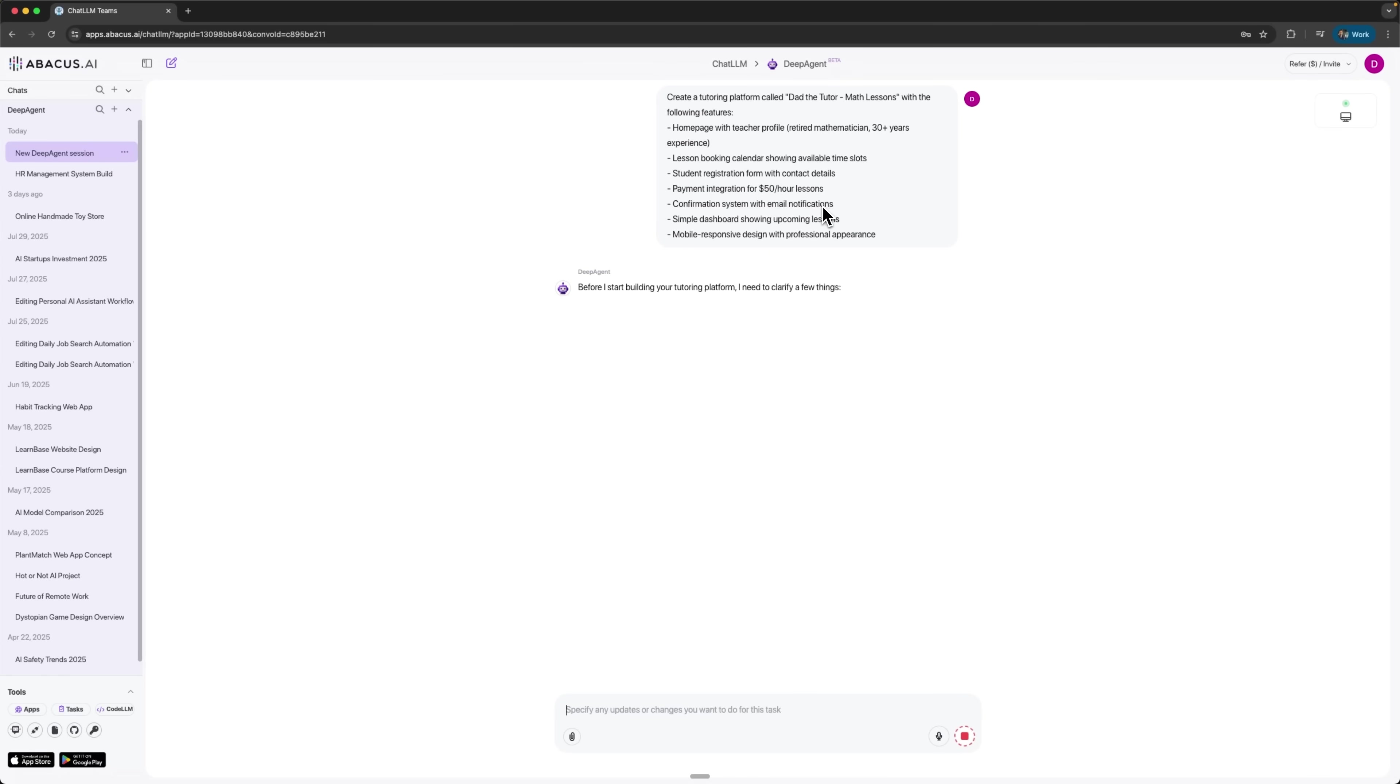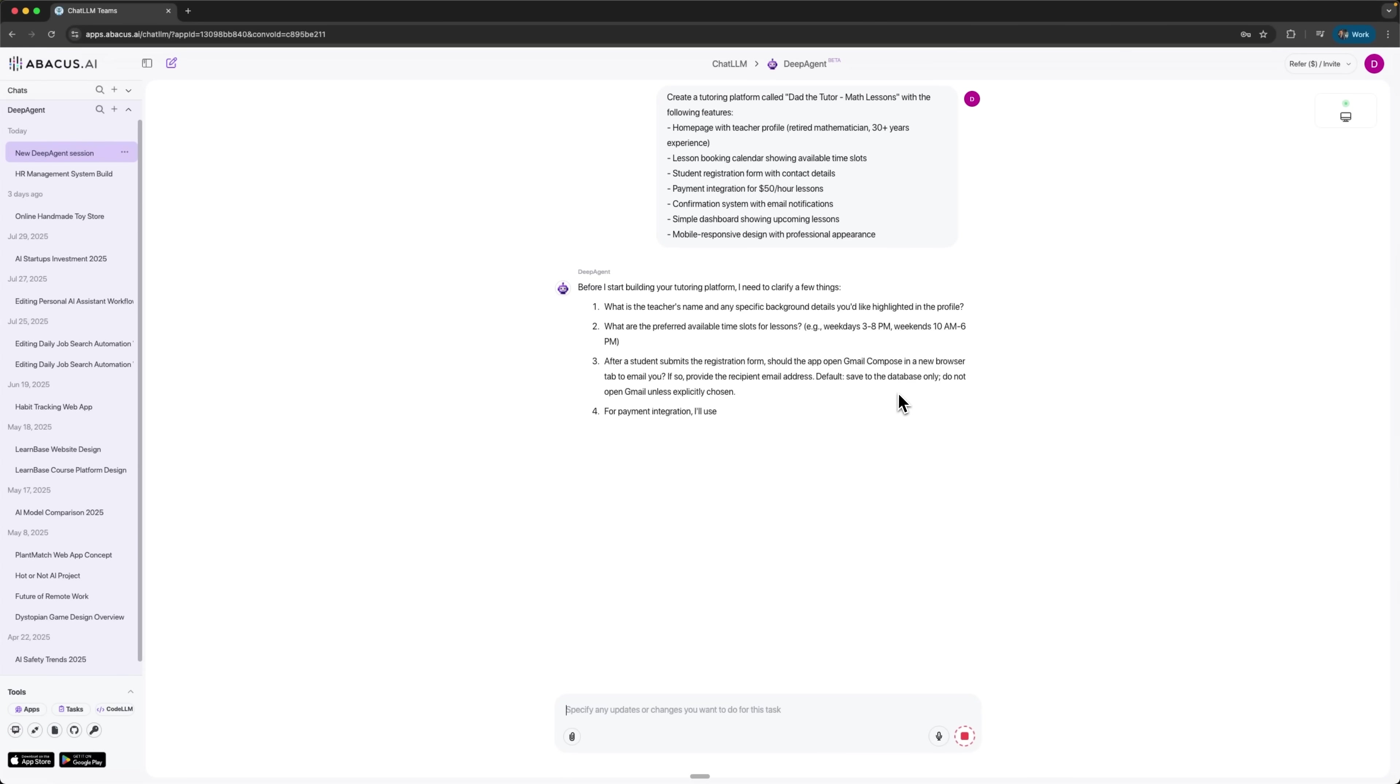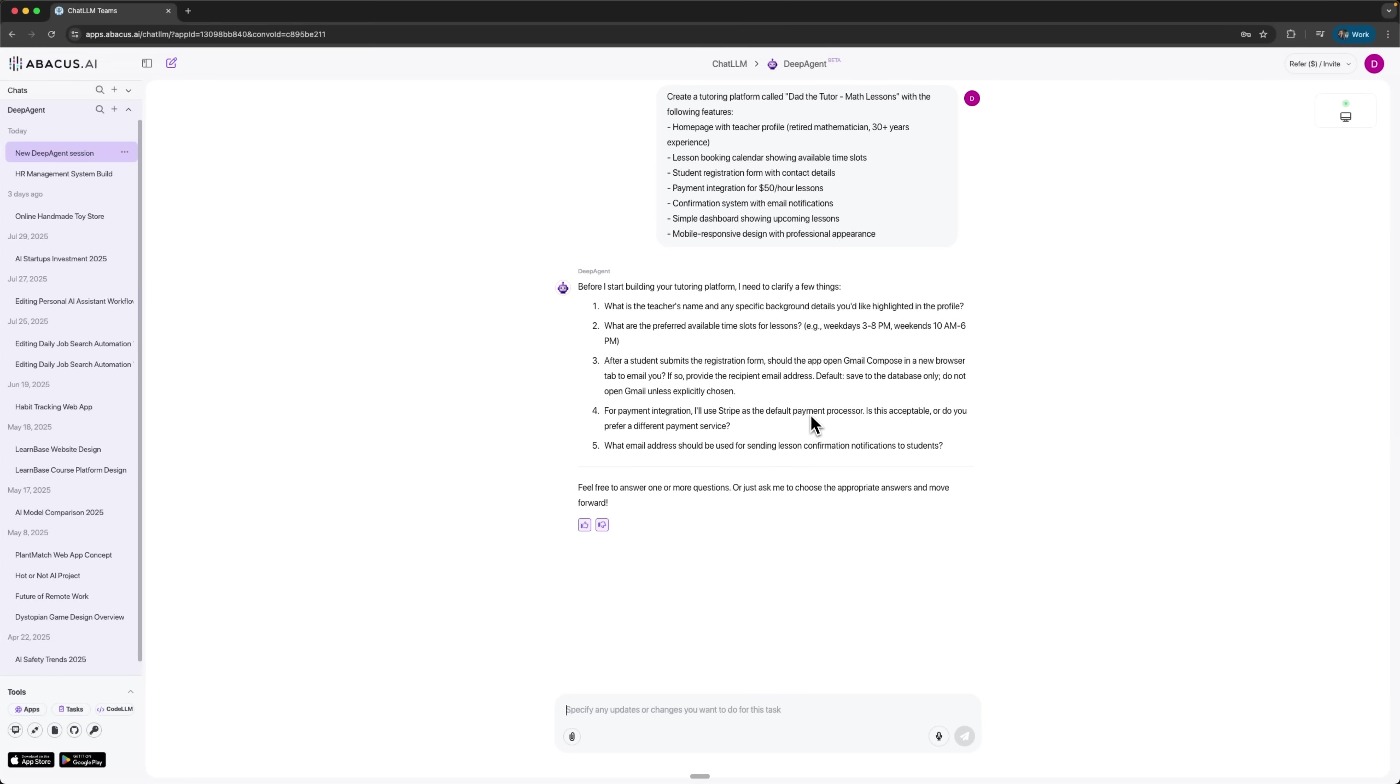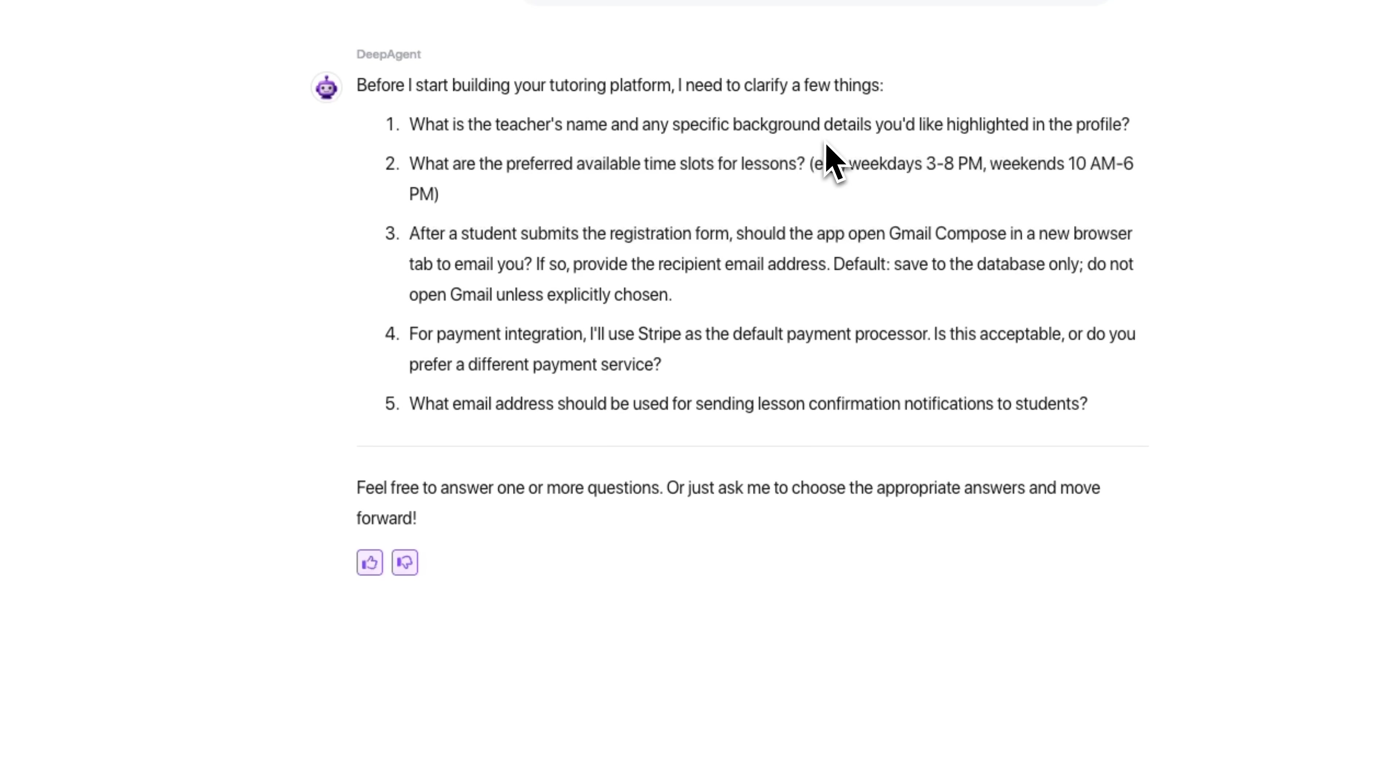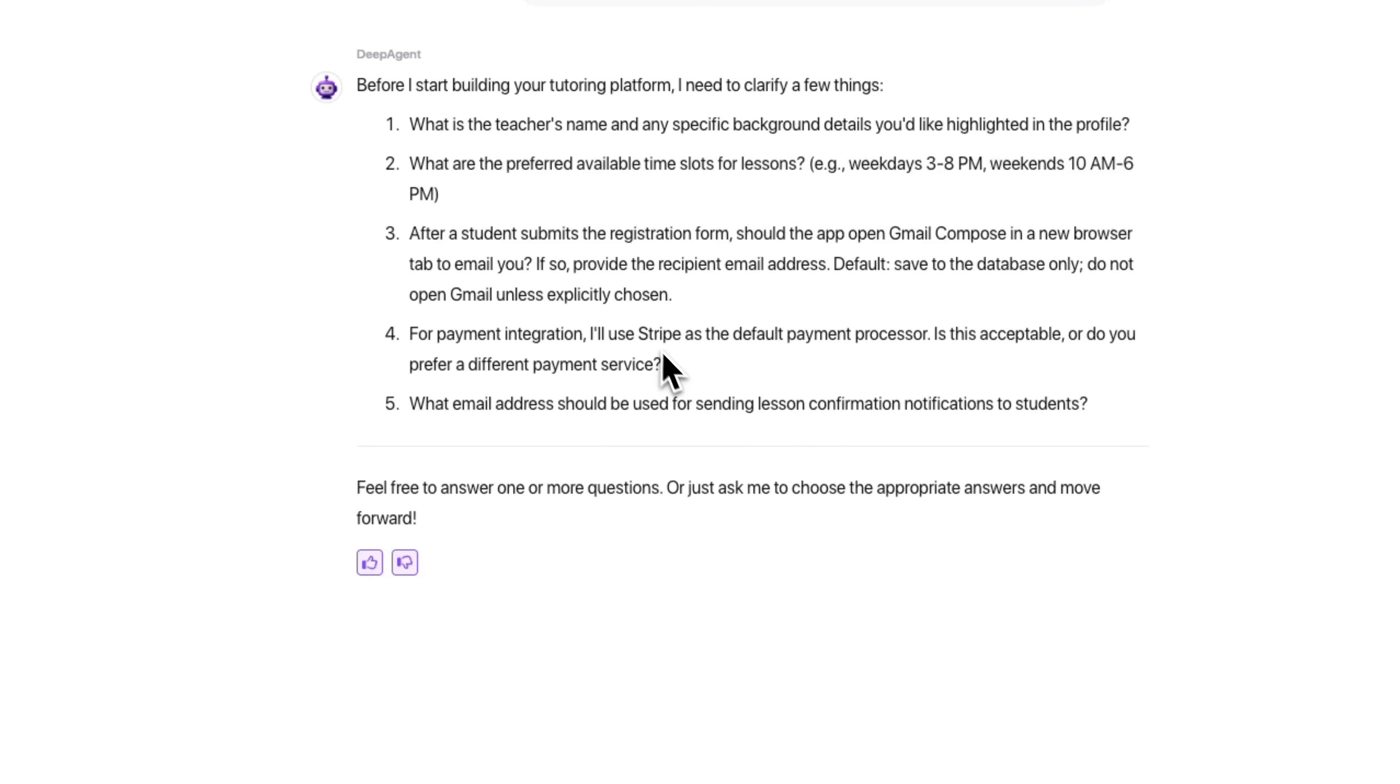Watch how DeepAgent responds. It's analyzing our request and asking clarifying questions. This is crucial because our prompt was natural language, not technical specifications. The AI wants to know your profile details, how scheduling should work and what to do after a student registers. It also asks about your payment preferences and contact email. These are smart questions that ensure we get exactly what we need.